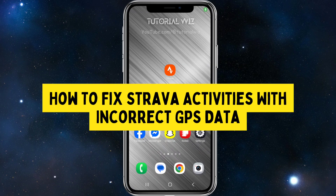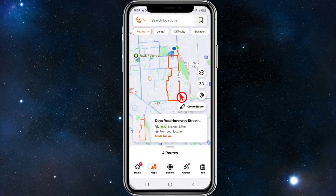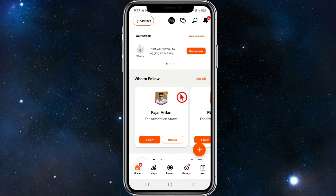Hey guys, in this video I'm going to show you how to fix Strava activities with incorrect GPS data. If you find this video helpful, please consider liking this video and subscribing to my channel. With that, let's just jump straight into the video.